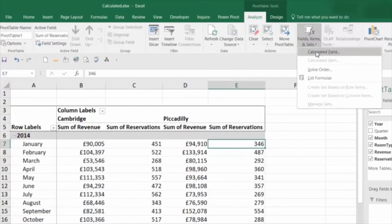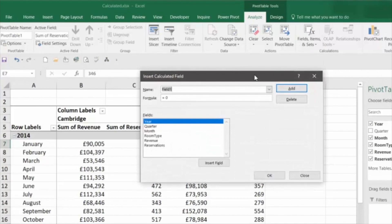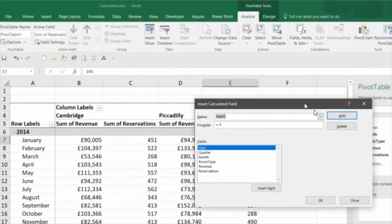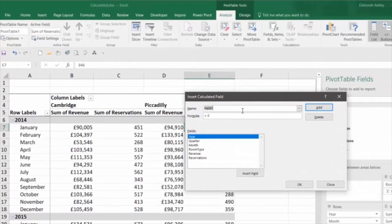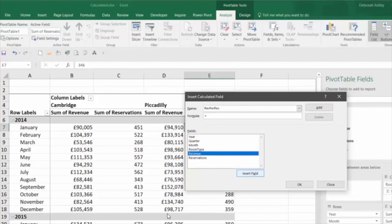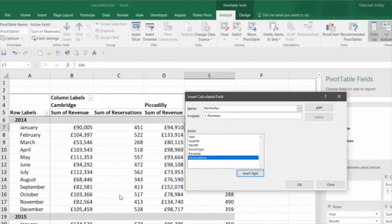Let's select Calculated Field. This is going to be created as a pivot table field, so I want to give it a meaningful name — I'm going to call mine 'rev per res'. Then I need to type in my formula, and I do that by selecting the field. I want to do Revenue — I'm going to insert that field — divided by Reservations, and insert field.